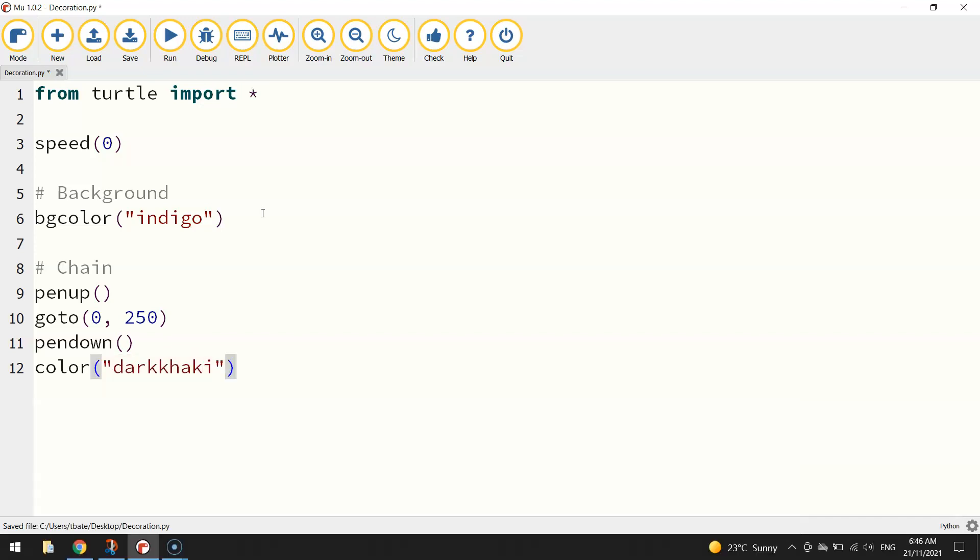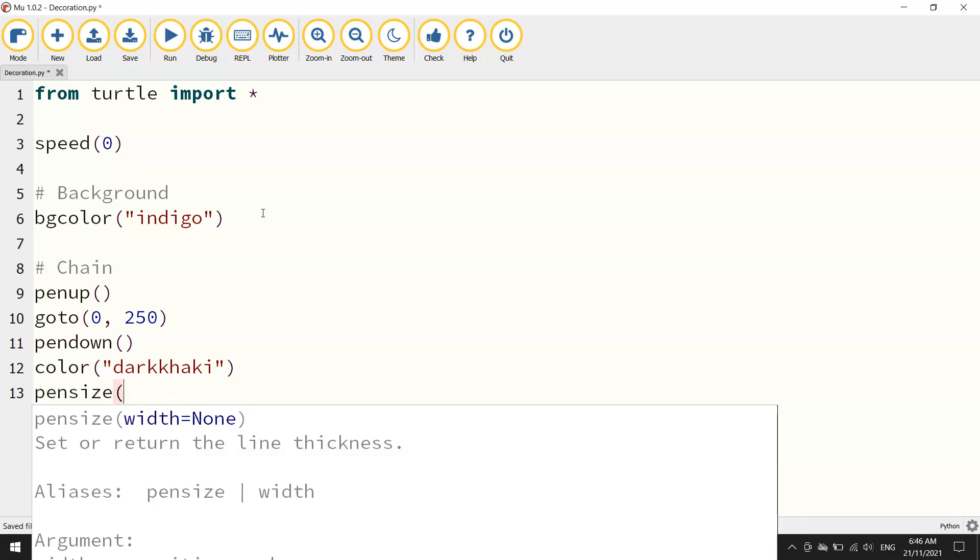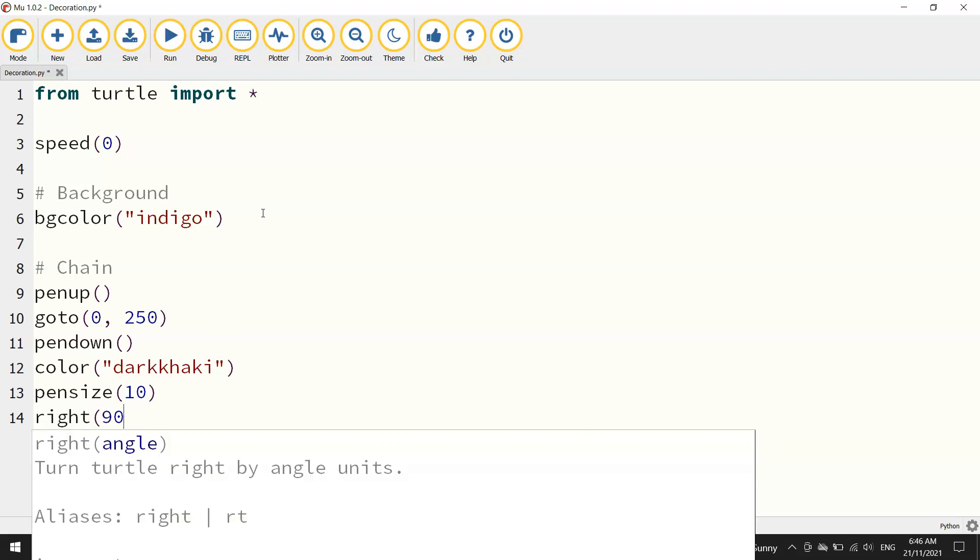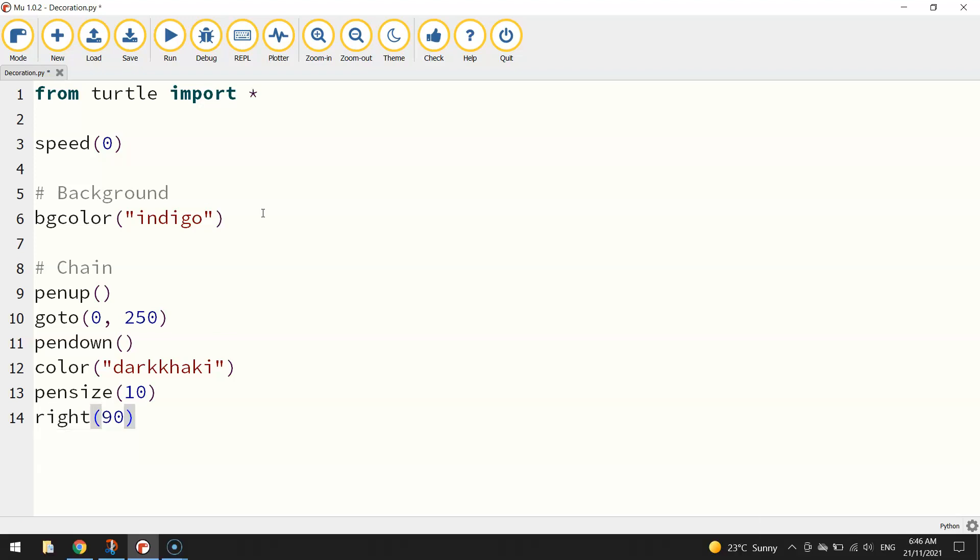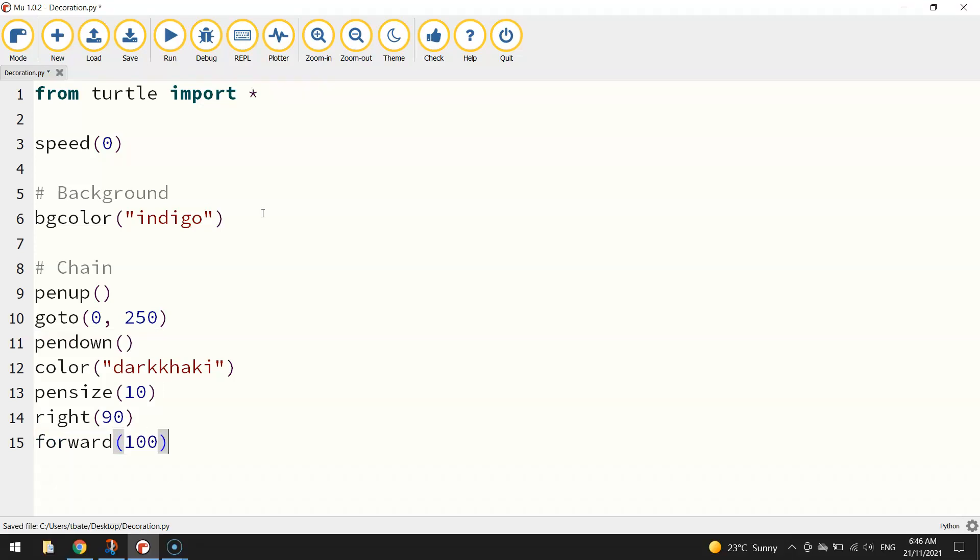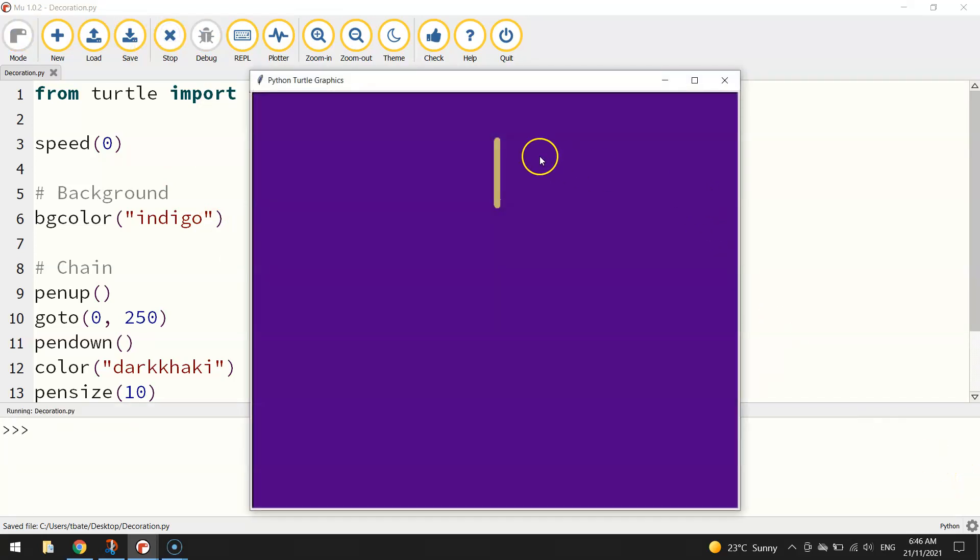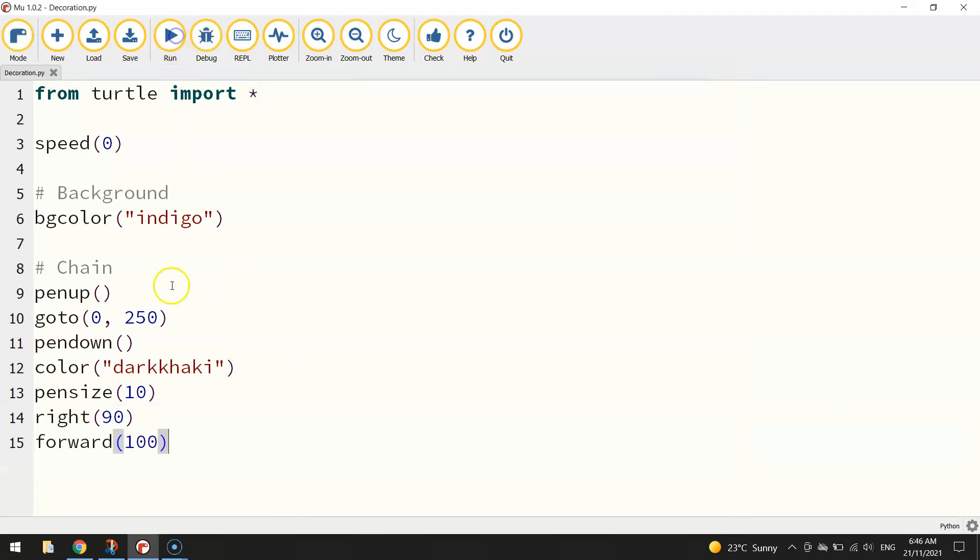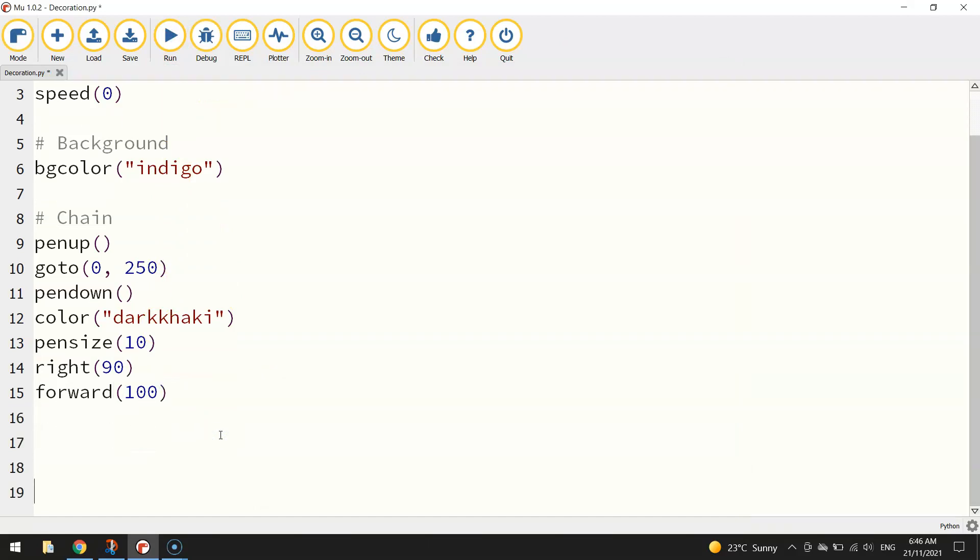I'm going to stick with 0 on the x-axis but I'm going to move up the page. So I'm going to set my y value to 250. Once in position, I'm going to put my pen down and change my color here to dark khaki. We're going to set our pen size to something a bit thicker, size 10. We're going to turn right 90 degrees and then move forward 100. Let's have a look at that.